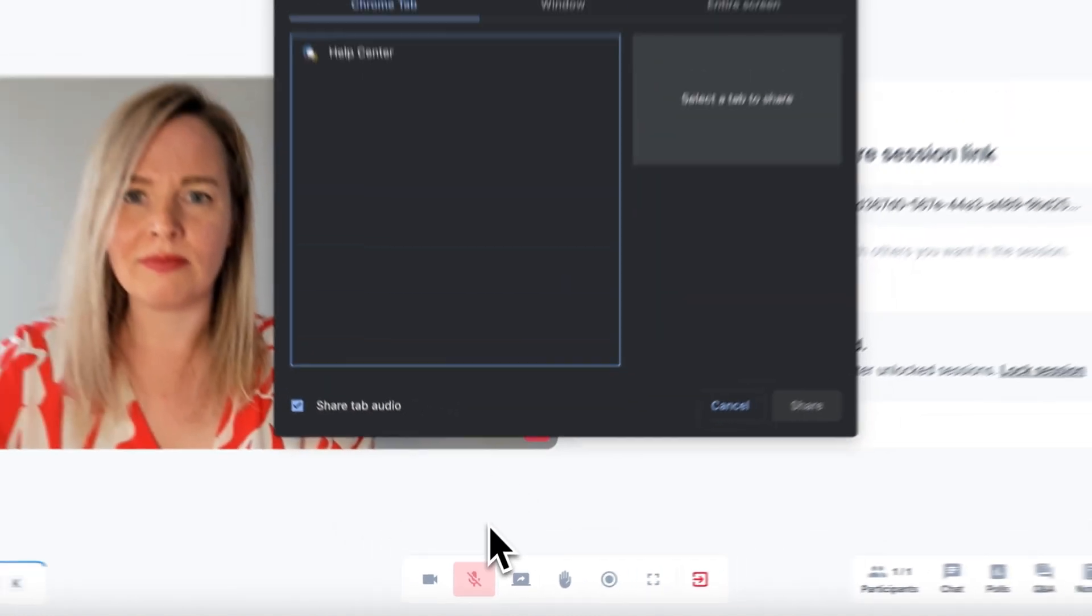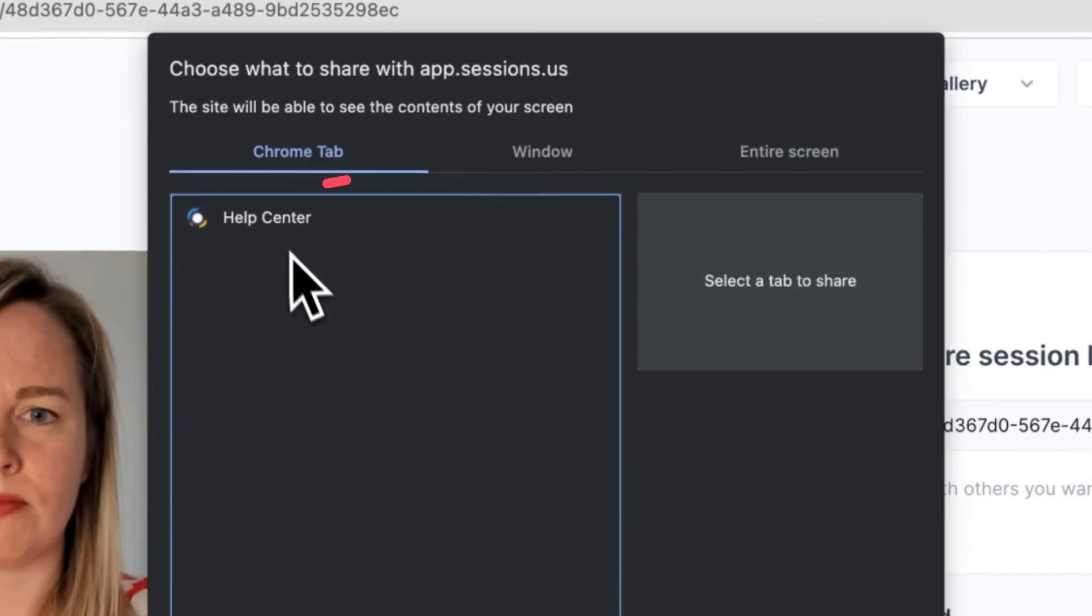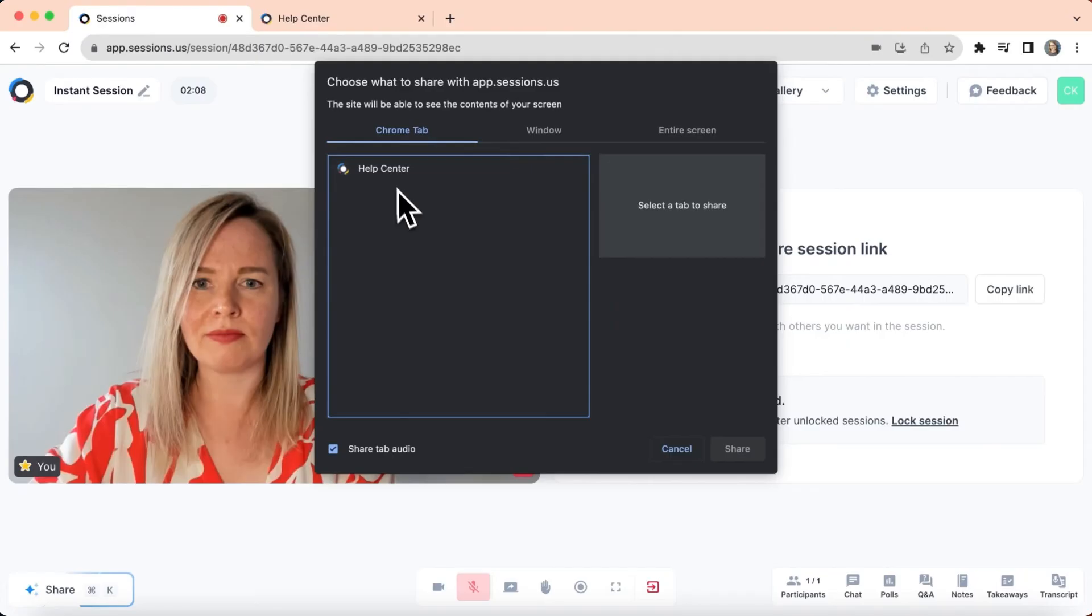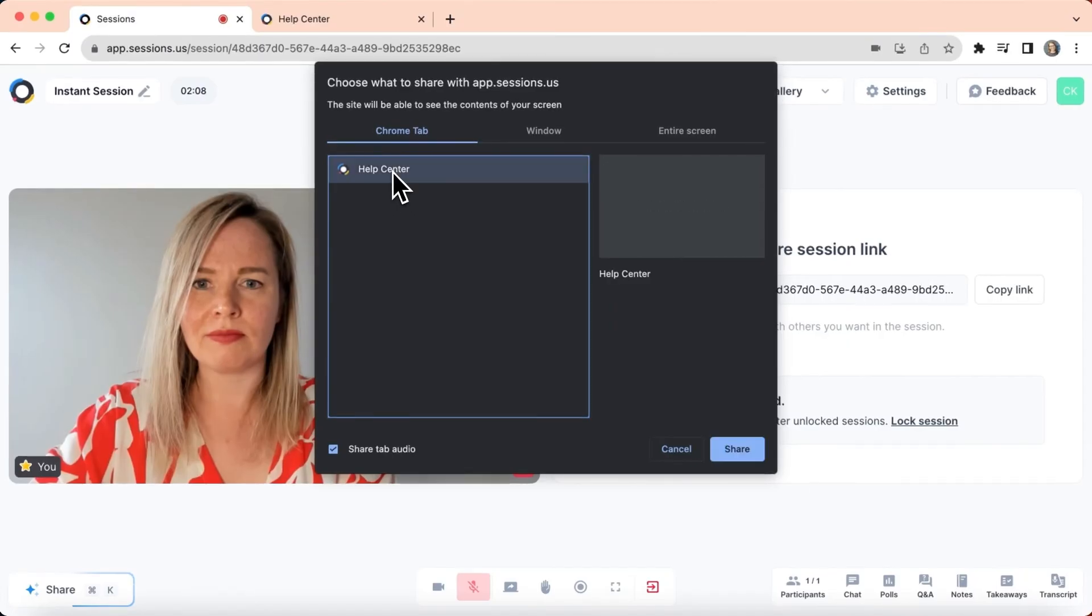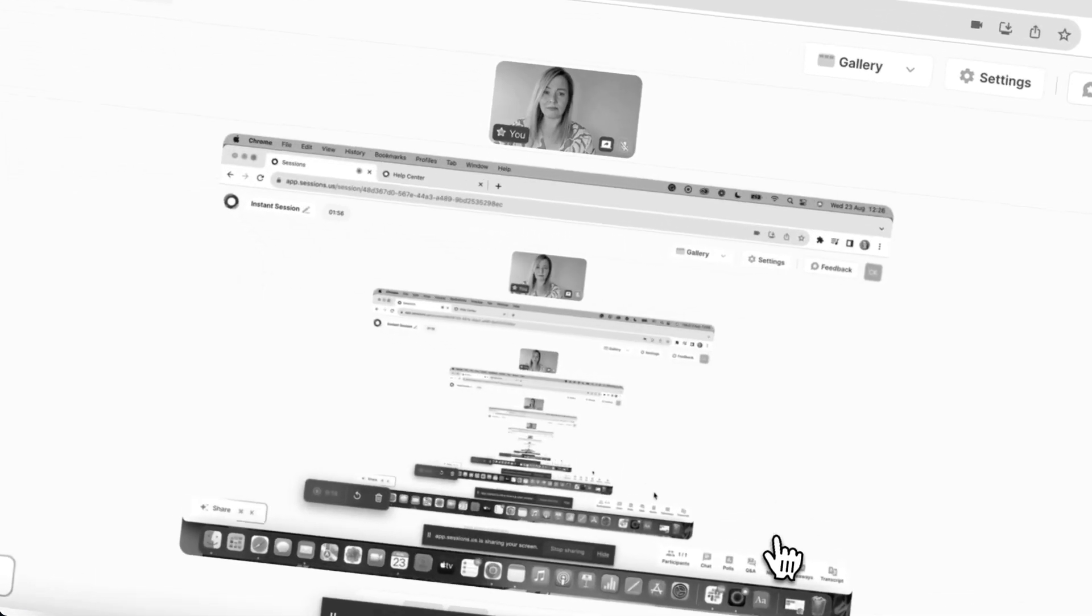You'll see different options to choose from. You can share the tab, the window, or your entire screen. We recommend sharing a tab, otherwise you might end up with an infinity mirror.